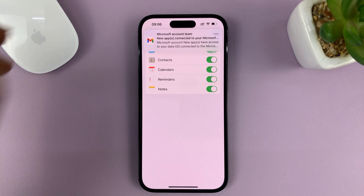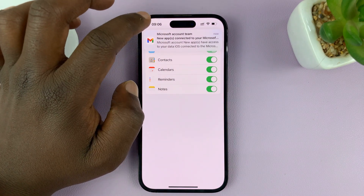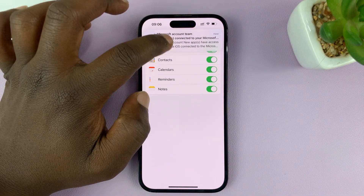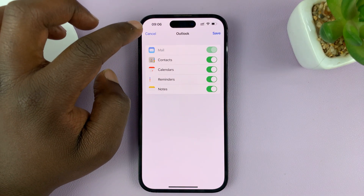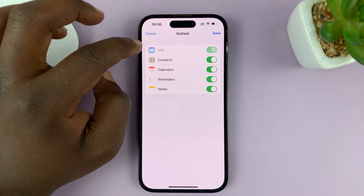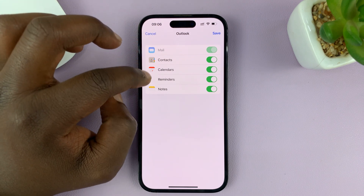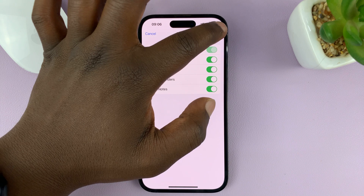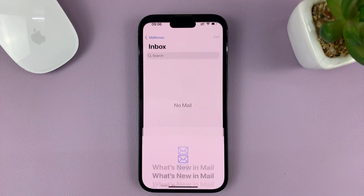As you can see, we now have our Microsoft account signed in. So enable mail, contacts, calendars, and all that stuff. Then just tap on save at the top.